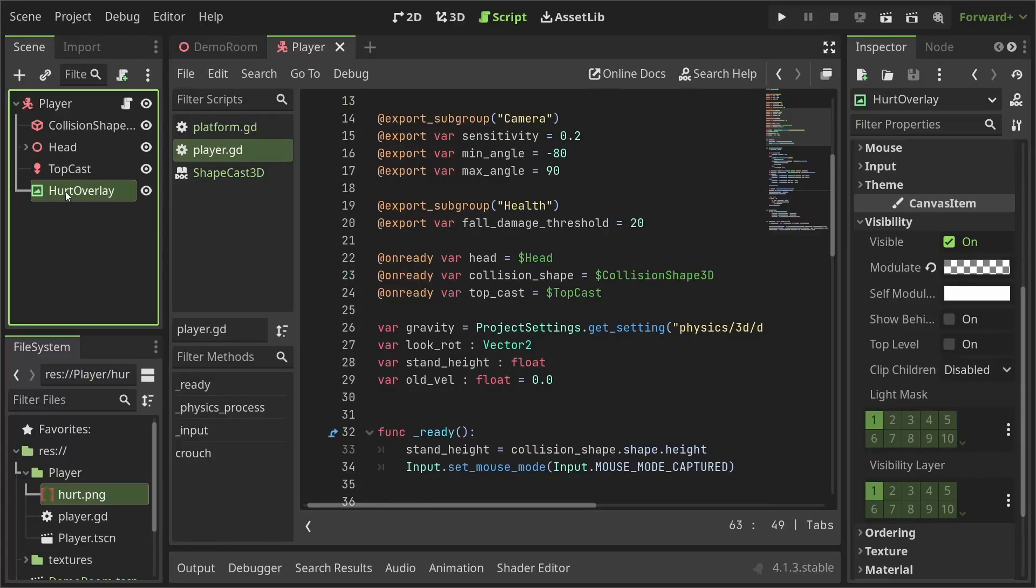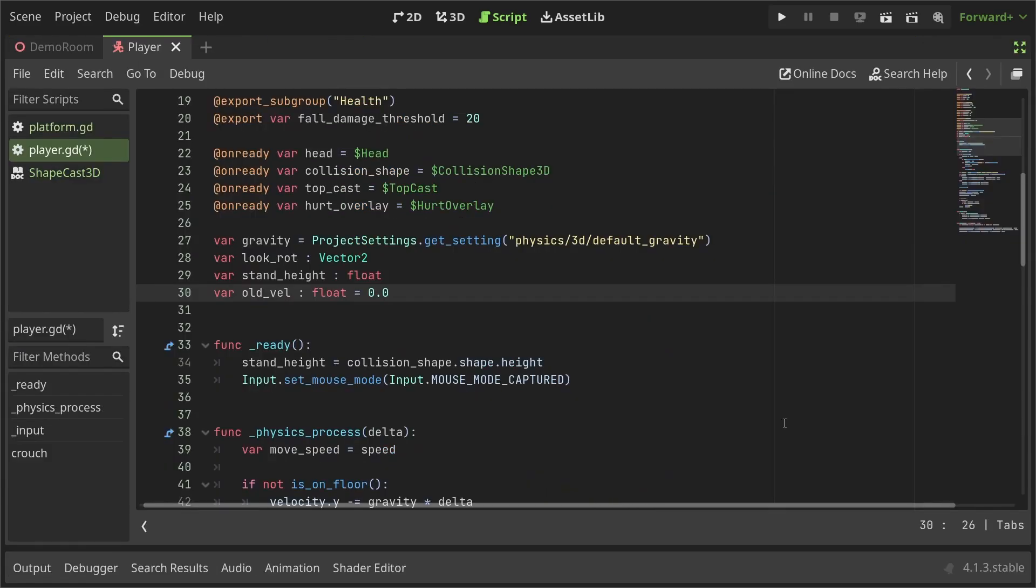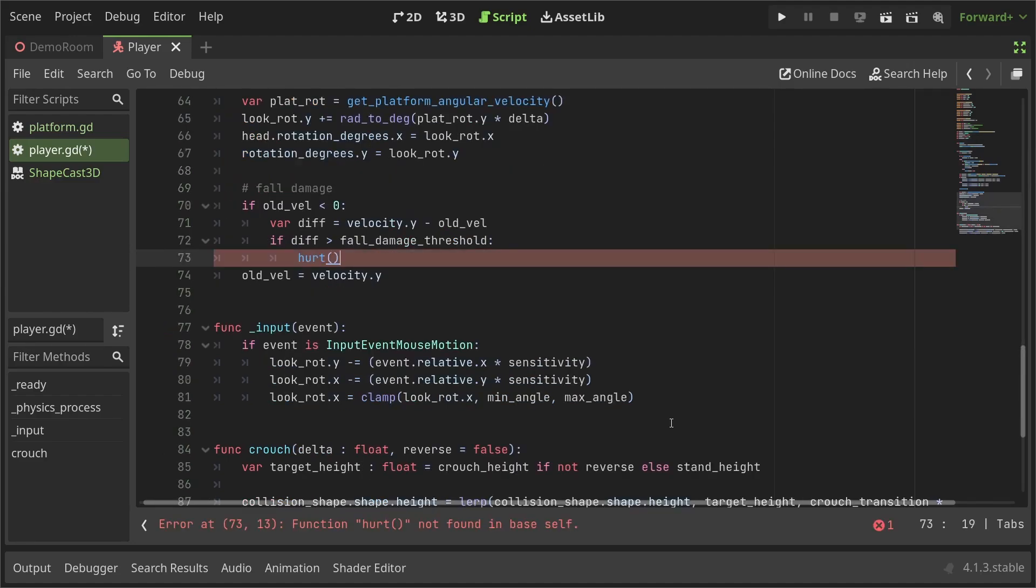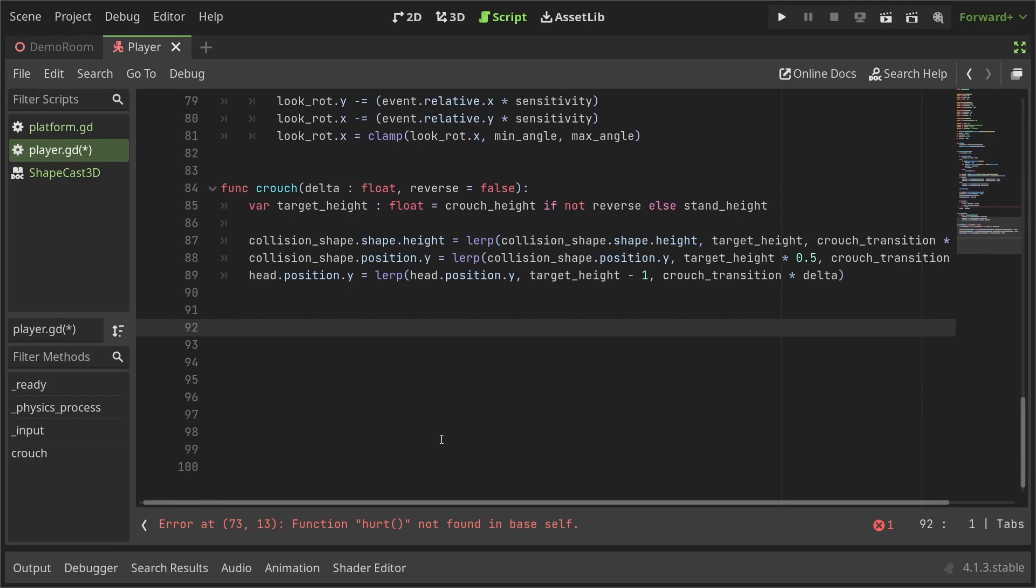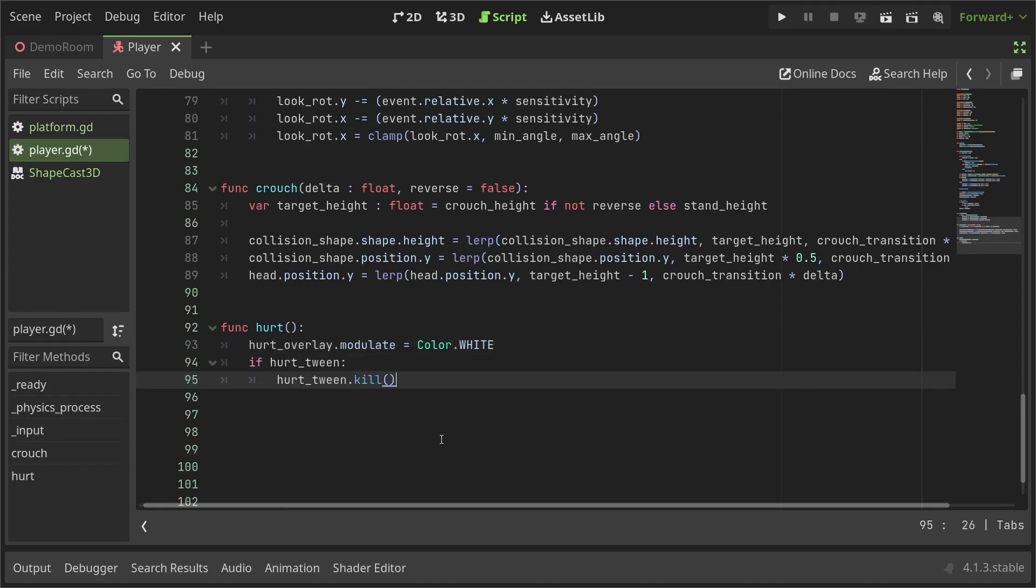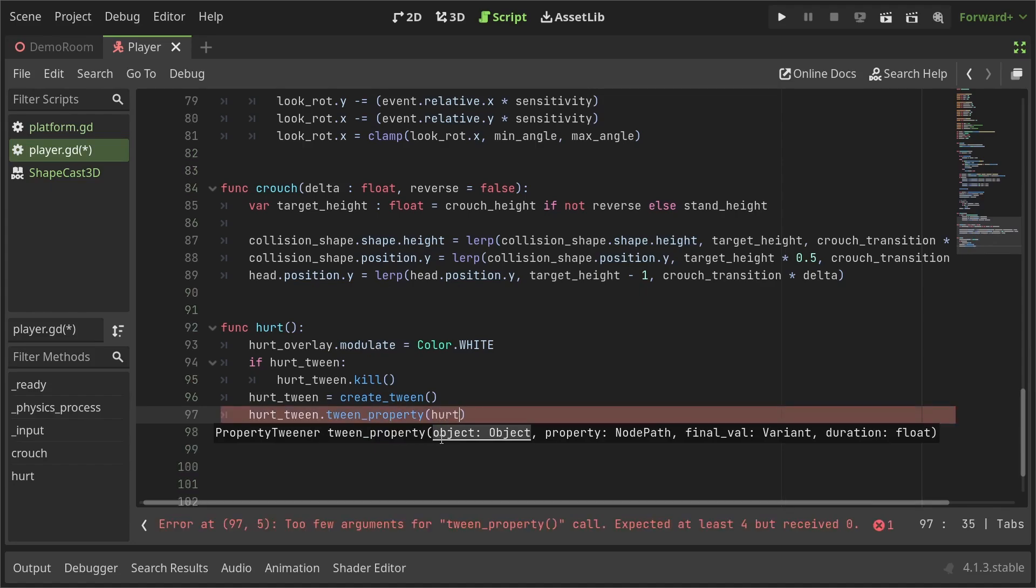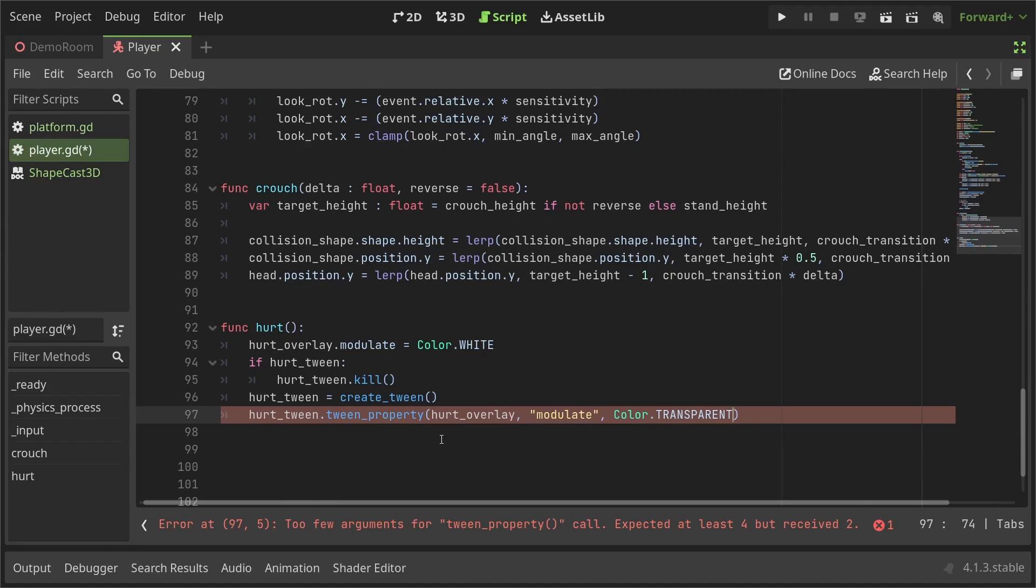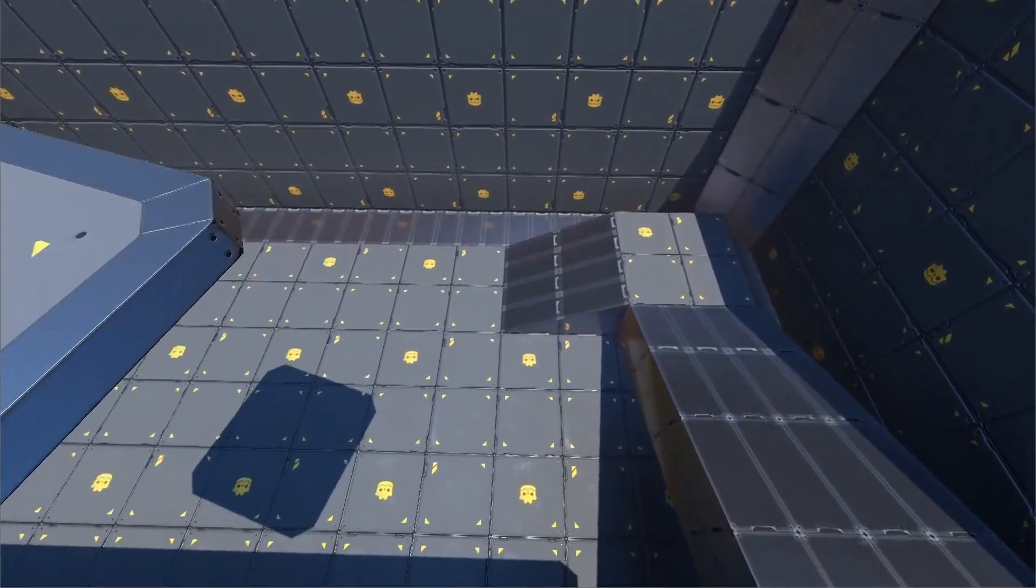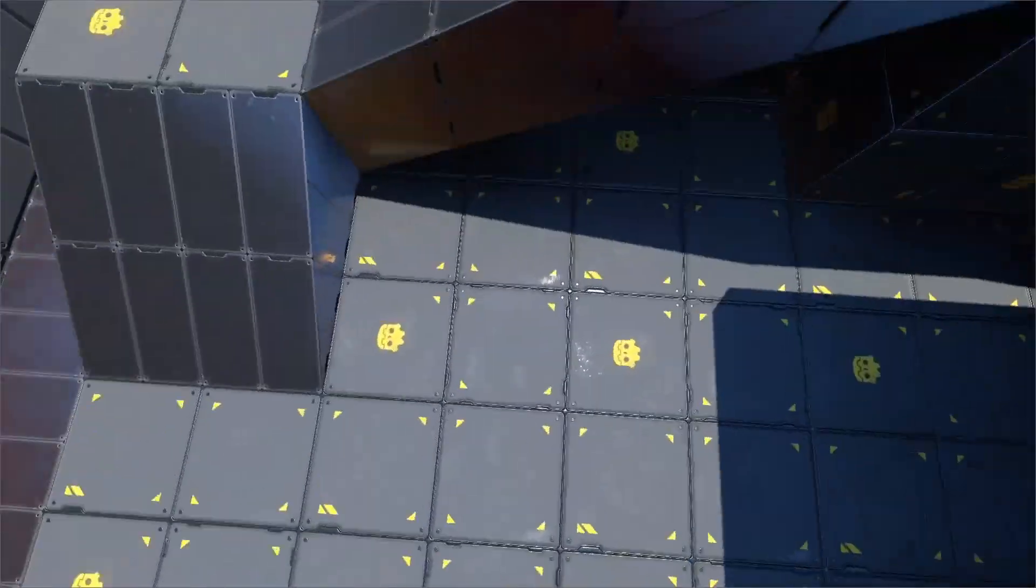Back in the player script, I'll create a reference to the HurtOverlay by control dragging it from the scene hierarchy. Then I'll define a variable to store the tween we'll use to animate the Modulate property. Let's remove the print call and instead call a function Hurt. I'll define the function at the bottom of the script and inside the function, I'll set the Modulate color of the HurtOverlay to white. Then I'll check if the tween is already present and kill it. After that, I'll create a new tween and store it in the HurtTween variable. And lastly, I'll call the tweenProperty function of the tween, passing the object whose property we want to change, the name of the property, the final value we want the property to be, and the time we want it to take to change. Now, if everything went well, you should see a painful overlay every time the player takes fall damage.